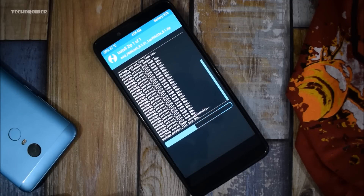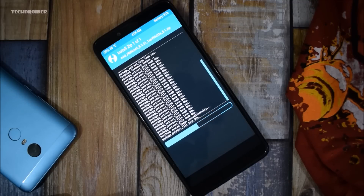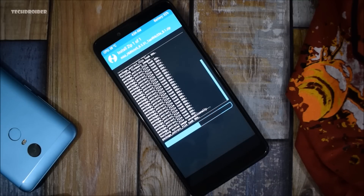MIUI 10 is also based on Android 8.1, which is of course the latest operating system from Google — Android P is still in beta. I really think that in the future Xiaomi is going to release MIUI 10 based on Android P, but as of now it is based on Android 8.1 Oreo. This is also nice because we are having new interface changes and of course a new lock screen.